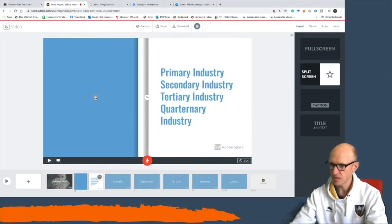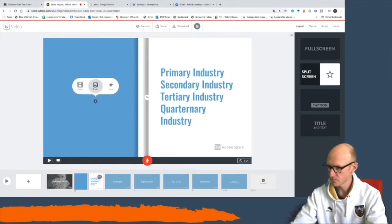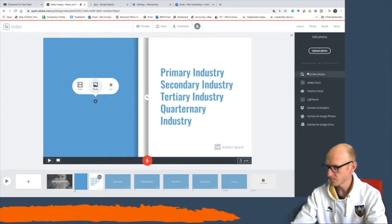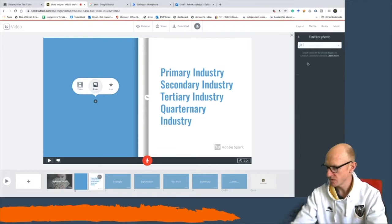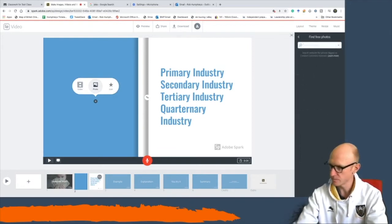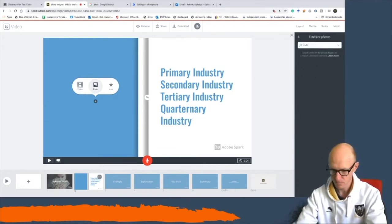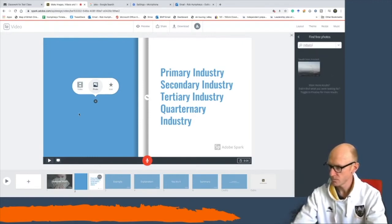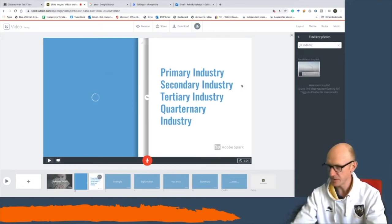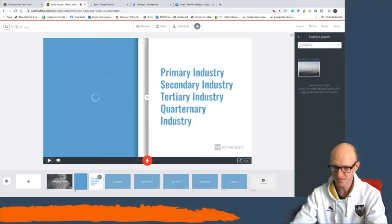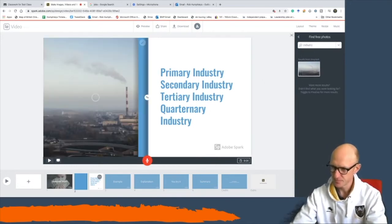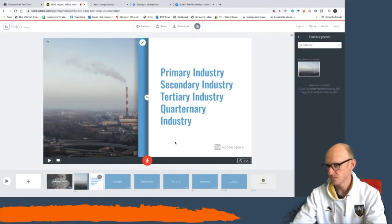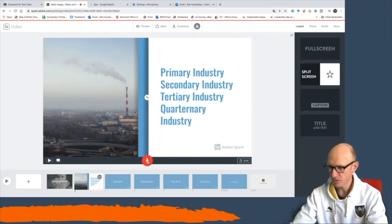On the left-hand side I'm going to put in another picture. This time I'll search for 'industry,' pick a suitable photo, and now I'm going to record my audio for this slide.